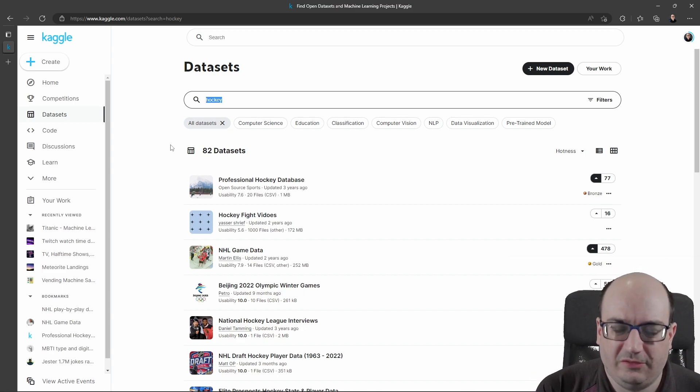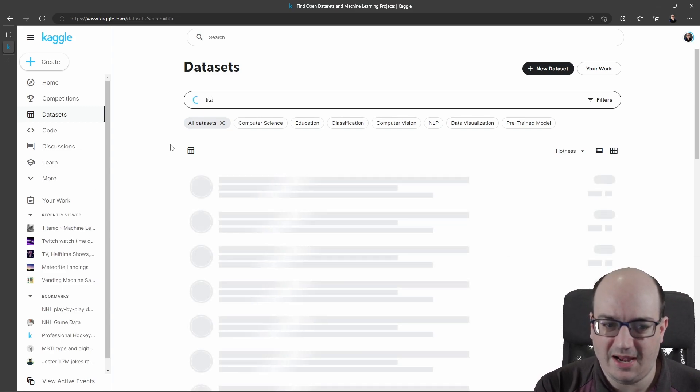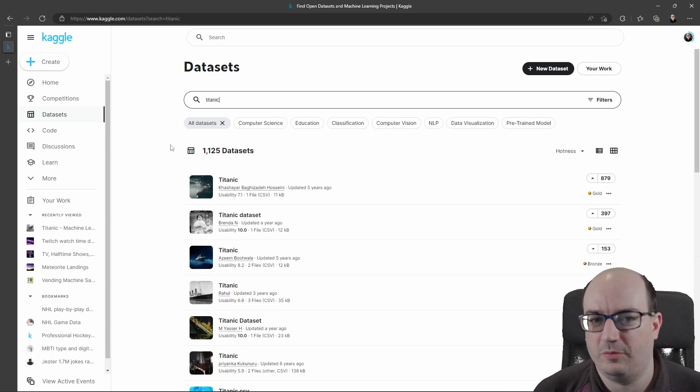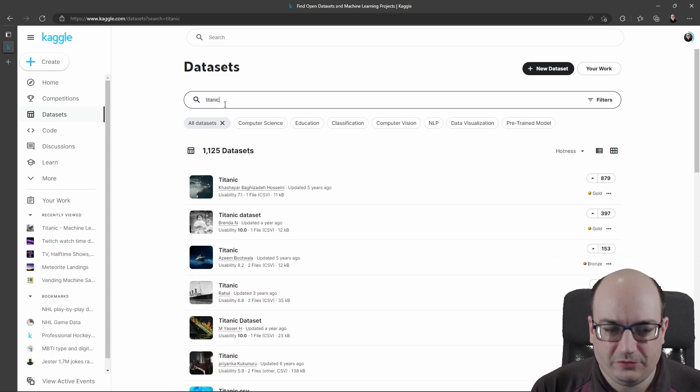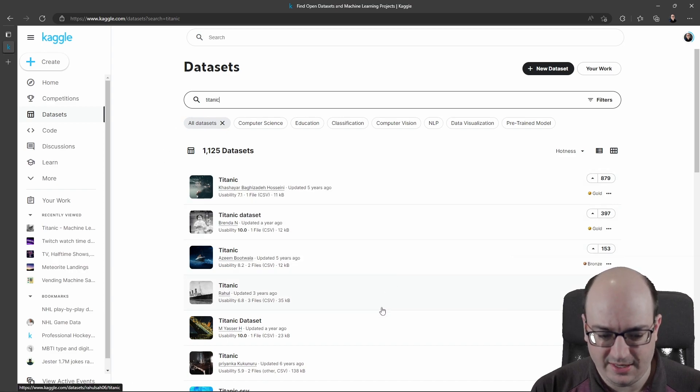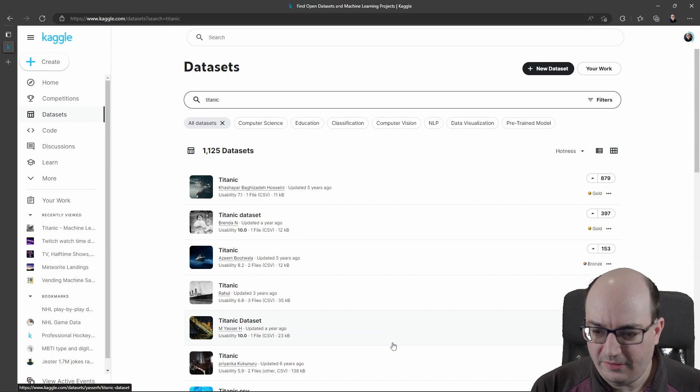Most data scientists start off their data science careers with the Titanic disaster, predicting whether someone would have lived or died on the Titanic. So if we search here for Titanic, we see we have some Titanic datasets, and we actually see we have a number of them.